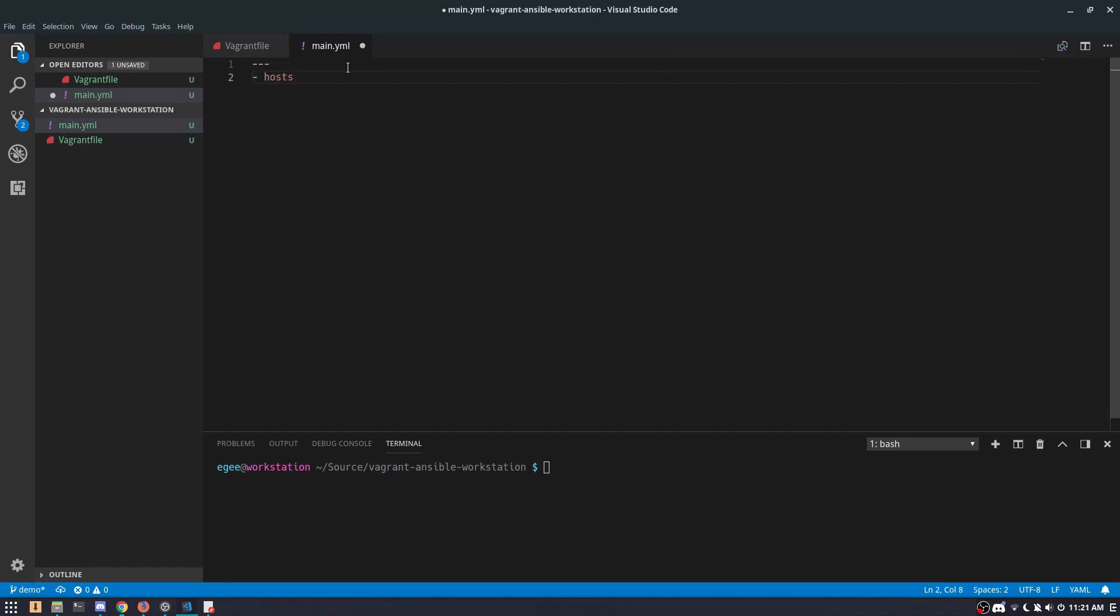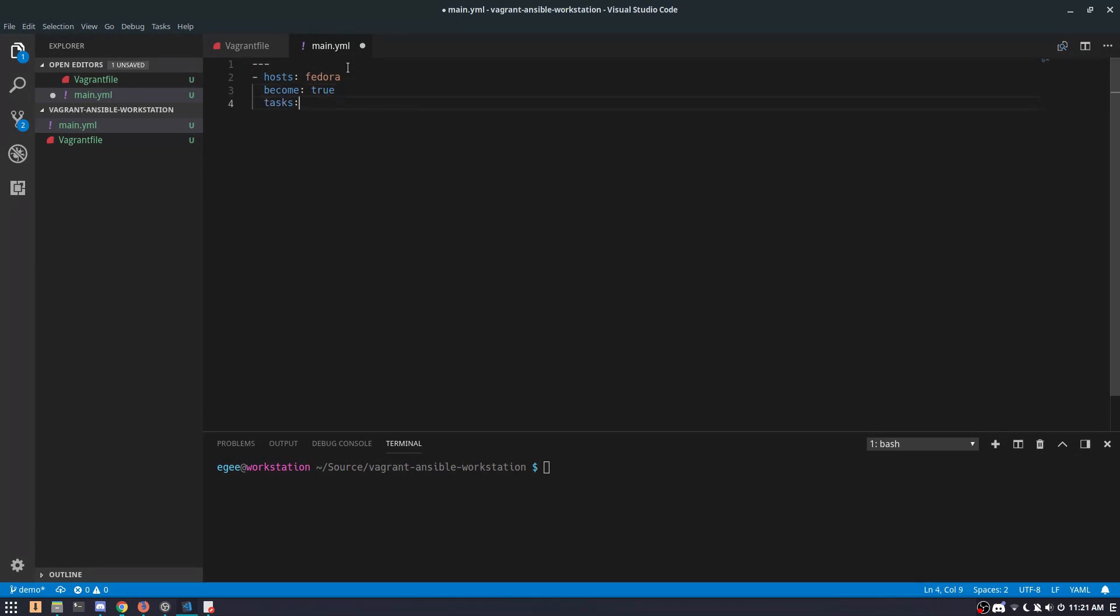Just like the last playbook we wrote, we need a hosts. We're going to call it Fedora because that's the internal name of the box. Since everything we'll be doing will require sudo, we'll do become true and then we'll set the tasks.